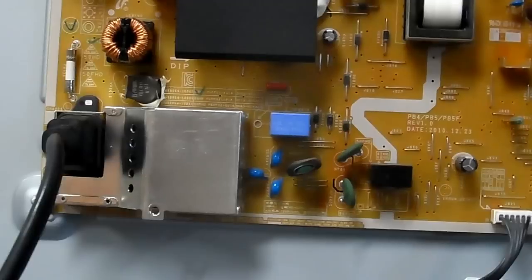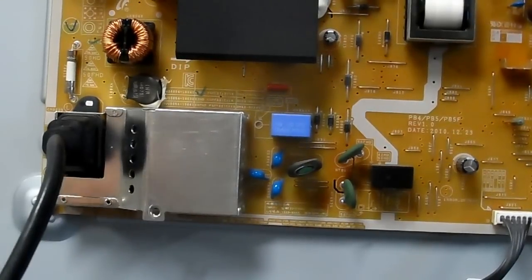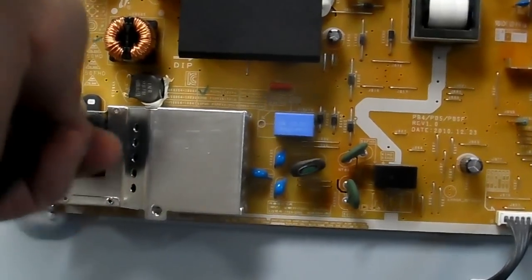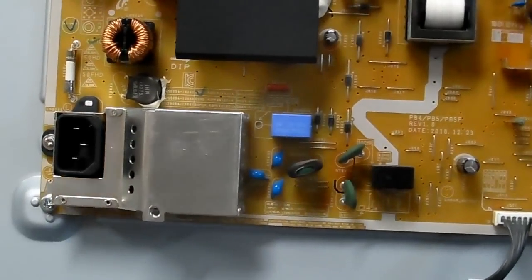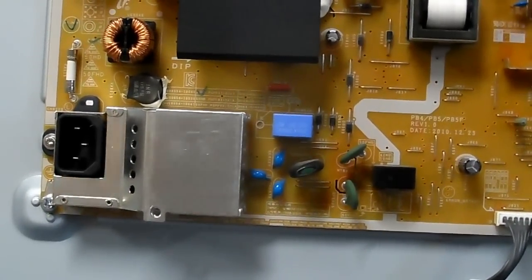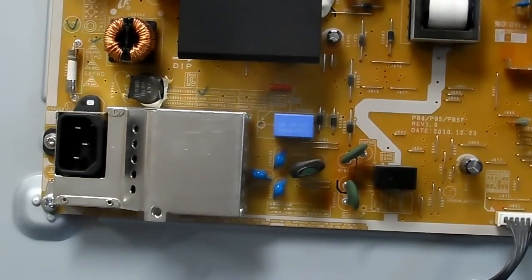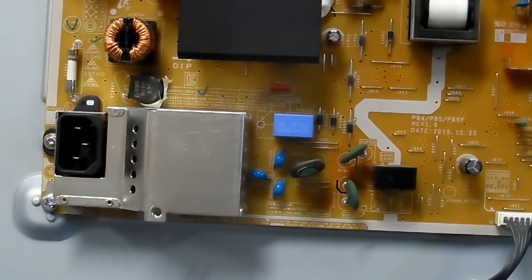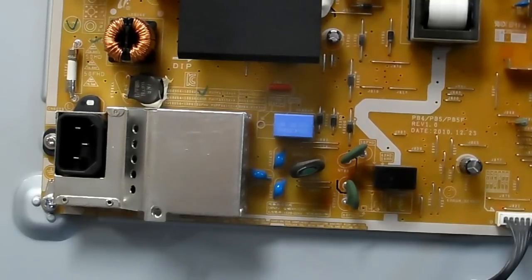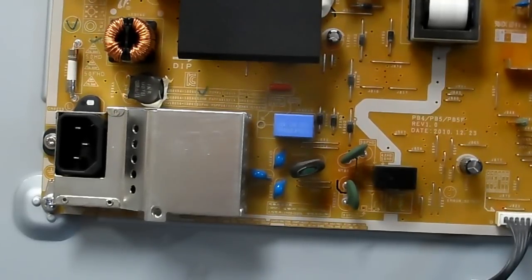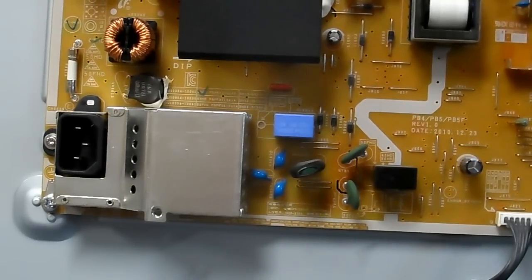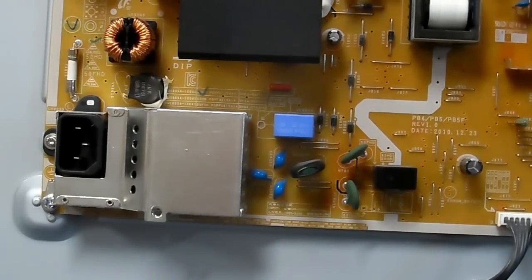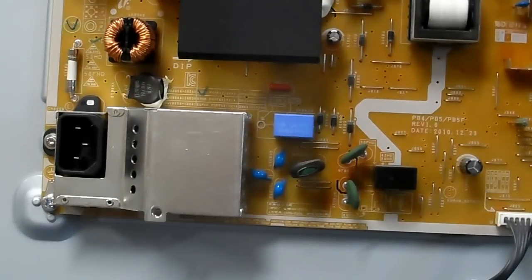The symptom is an example of a power supply trying to start up and it can't start properly, either because of a malfunction inside the power supply or a short somewhere else in the set. In this particular set, it turned out to be a short in one of the other boards. There's nothing wrong with the power supply.